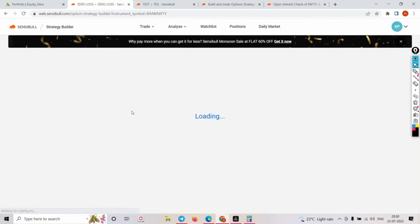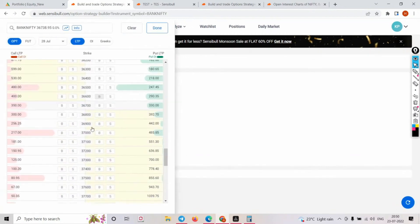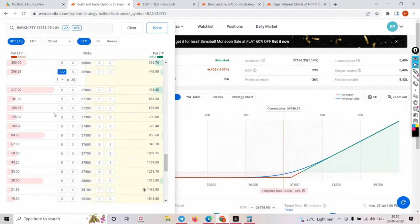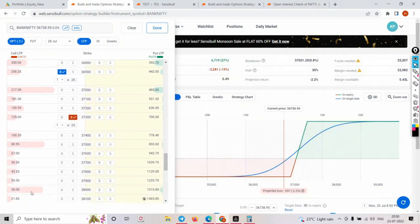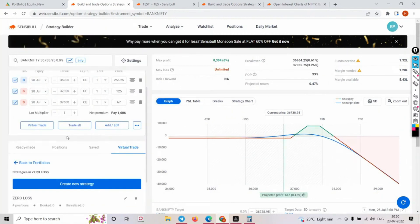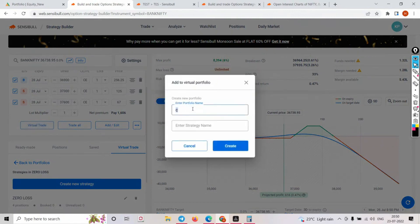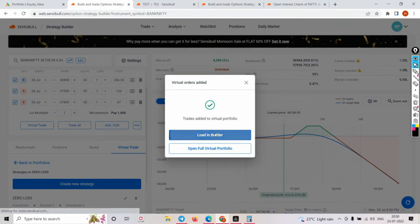Bank Nifty - I'll show you how to do the ratio spread. Going back to the 28th - this is what I've done. I may have bought 256 and half of that would be 125, so we sold that, and sold one more. This was my original ratio spread - I'll save it as a virtual trade to make it easy to show you.